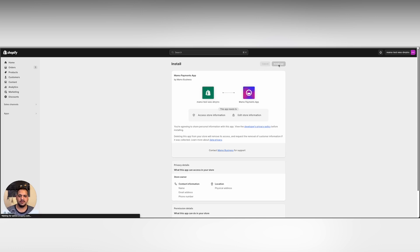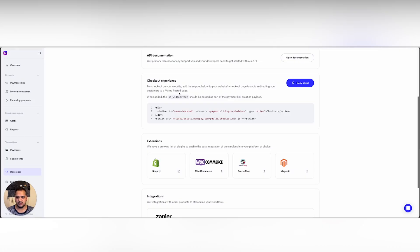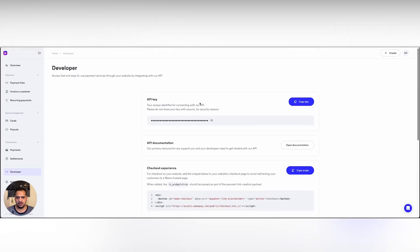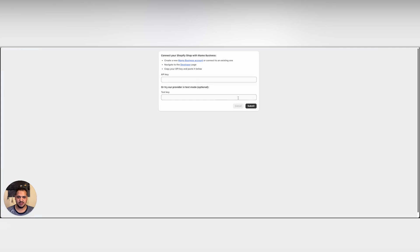Now, after we install the application, the first thing we're gonna be prompted to do is to enter our API key. The API key can be found also on your MAMO dashboard. Under the developer here, we can click copy key to simply copy it and paste it there or we can simply keep it now empty for testing purposes.